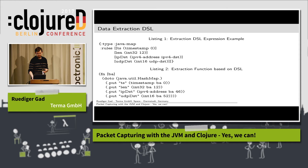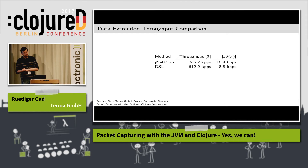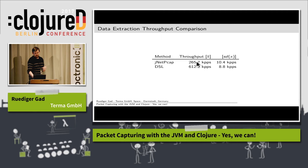A quick comparison: jnetpcap has much more functionality overall, but comparing the same extracted fields, the streamlined packet decoding using the DSL is faster than full packet decoding by a factor of about two, which helps in accelerating data processing.